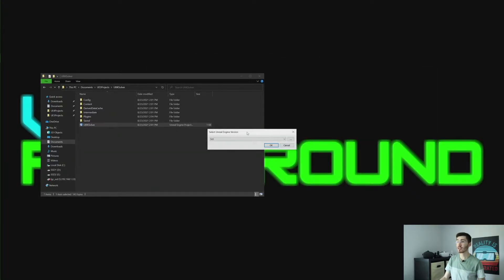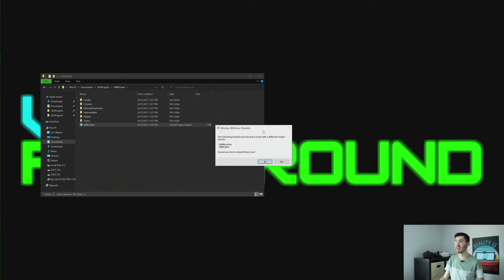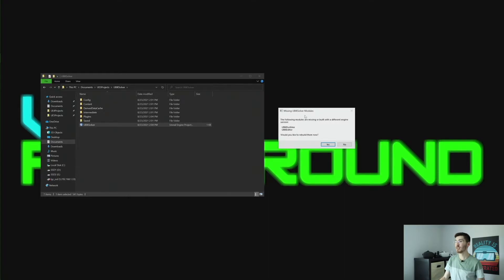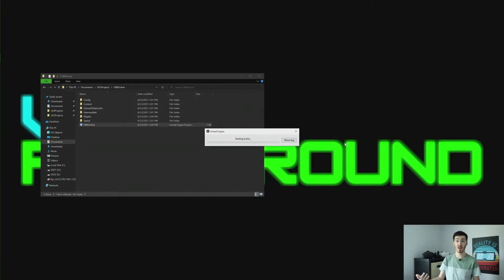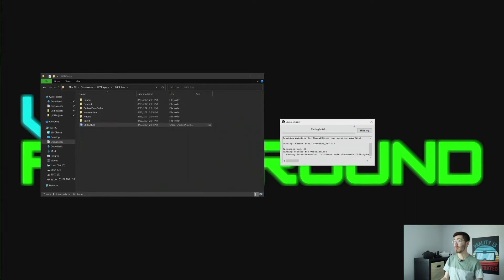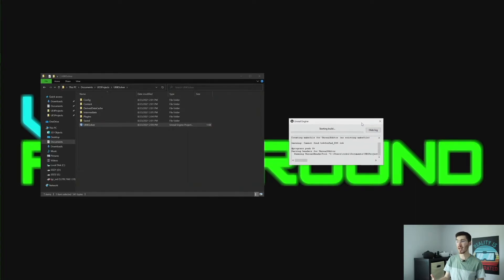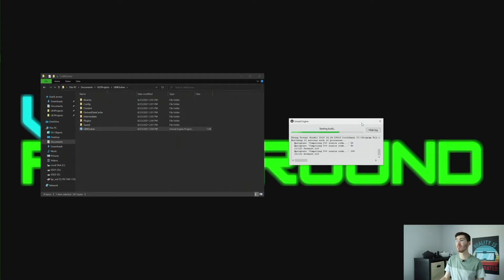Now if you go and double-click on this, I am working on Unreal Engine 5. This is the prompt you should get that says 'missing UBIK Solver modules.' If you're downloading a different plugin, it may say you're missing different modules. It just asks if you'd like to rebuild them now. We're going to want to say yes, so we can open the project and have everything work correctly. This will likely take just a minute or two.